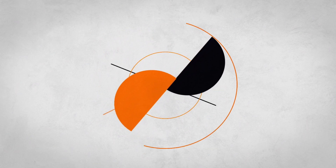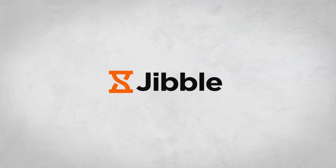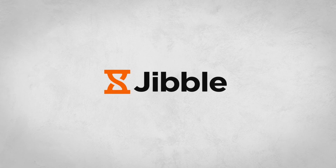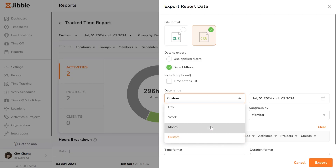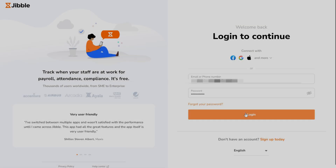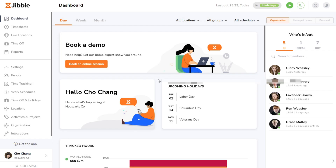Welcome to Jibble, your all-in-one time tracking and attendance management solution. Today, we're looking at how to export reports. To begin, log in to your account on the web and click on the Reports tab.